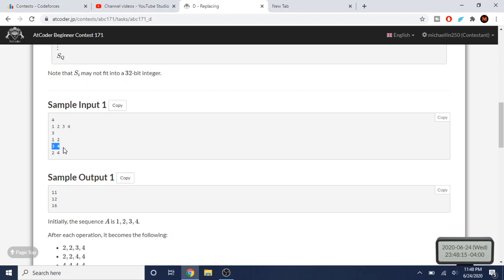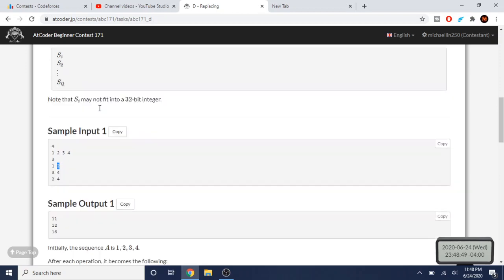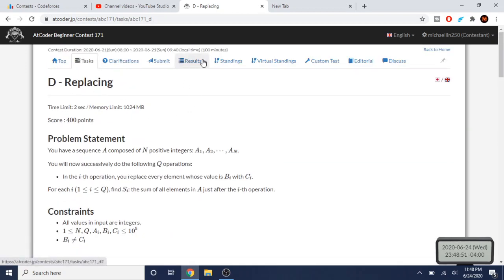You also have to update the number of occurrences. After replacing one with two, the occurrences of one drop to zero and the occurrences of two increase by one. So you keep track of the updated occurrence counts — after replacing one with two, the count of one no longer exists and the count of two gets incremented.